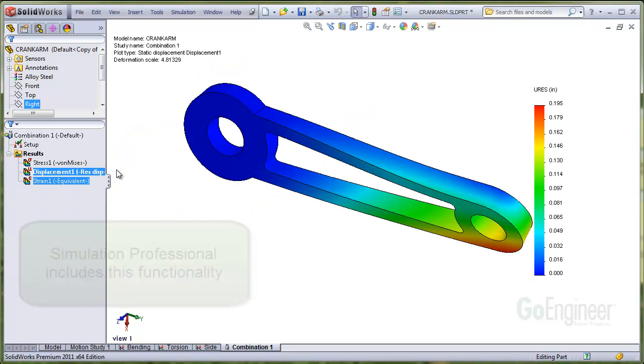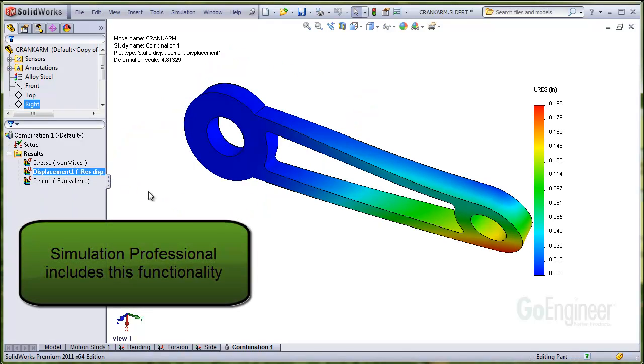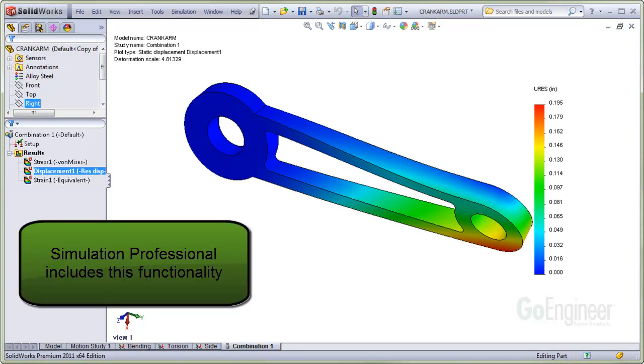This function is very handy because of course you can run many different scaled combinations of all the studies using the pressure vessel analysis functionality in Simulation Professional.